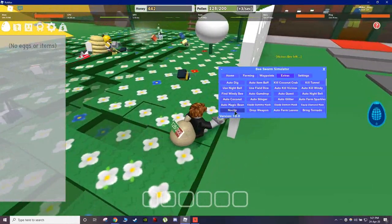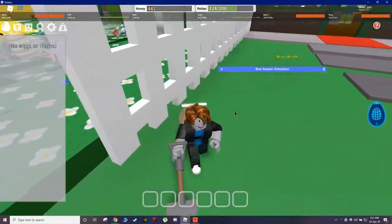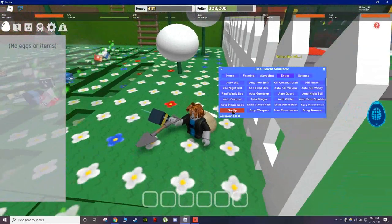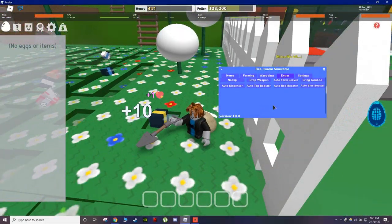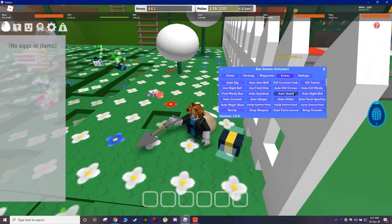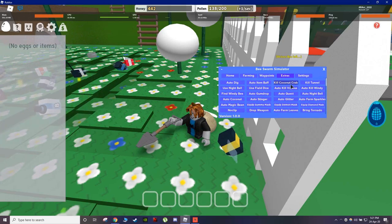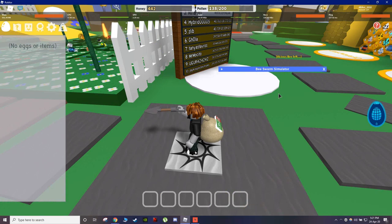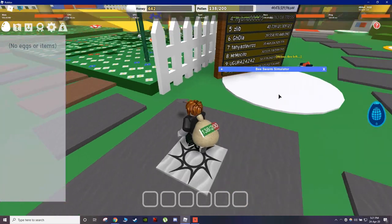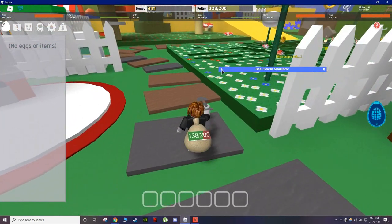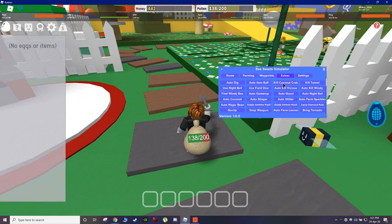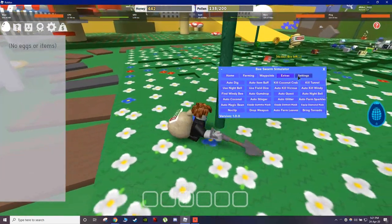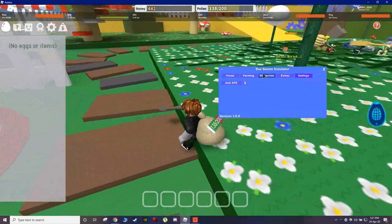I also have Auto Coconut. No Clip actually works. So no clip does work. Drop Weapons, all of these stuff. I have no idea what they are. Coconut crab. What just happened? I guess.